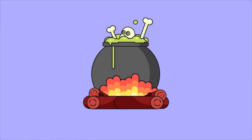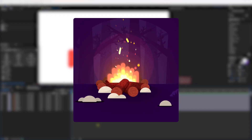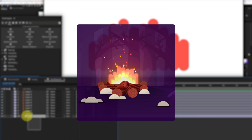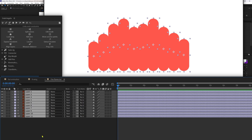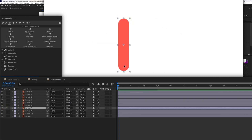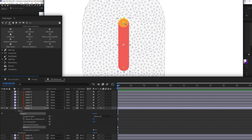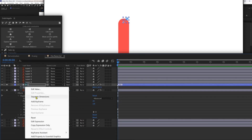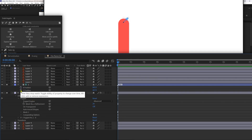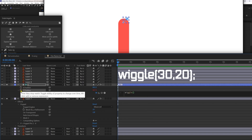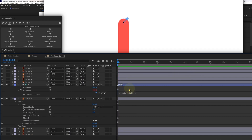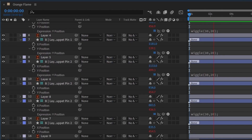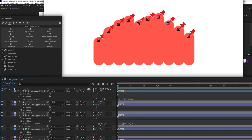Now let's animate the witch cauldron. Let's start with the fire animation. Here we have the fire flames separated. Let's select a flame layer and add two puppet pins. Convert the top pin into a bone layer using the add pin feature in Tweak Angela. Open the position property, separate the dimensions, and add a wiggle expression on the Y position property with frequency 30 and amplitude 20. Repeat the process for all flame layers.